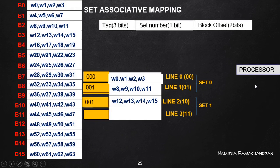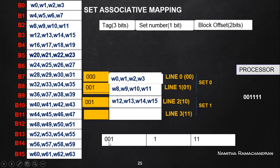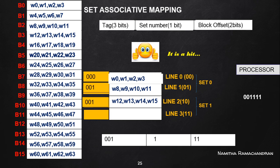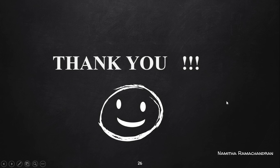Now consider one more example where the processor requests a memory word. The address classification shows we need to go to set number one again. We check for the tag field match, and this time there is an exact match with line two of set one. This indicates a cache hit. The requesting word is the oneth word from this block — word 11 in binary — so word 15 is transferred to the processor. This concludes the explanation of the third method of cache mapping: set associative mapping.